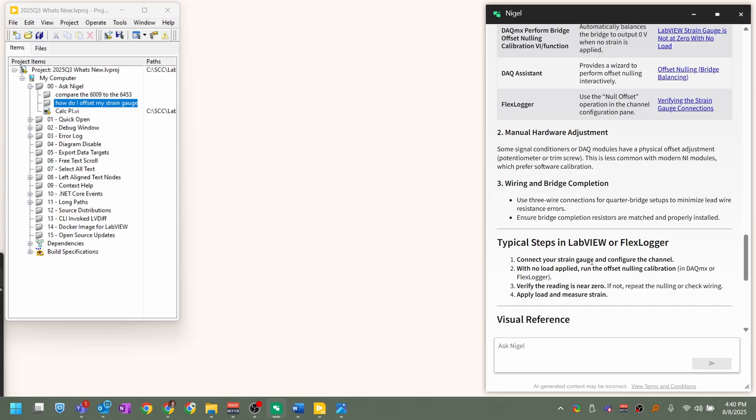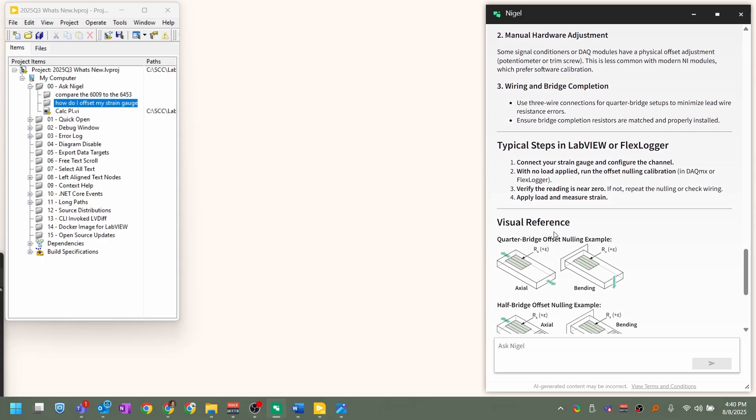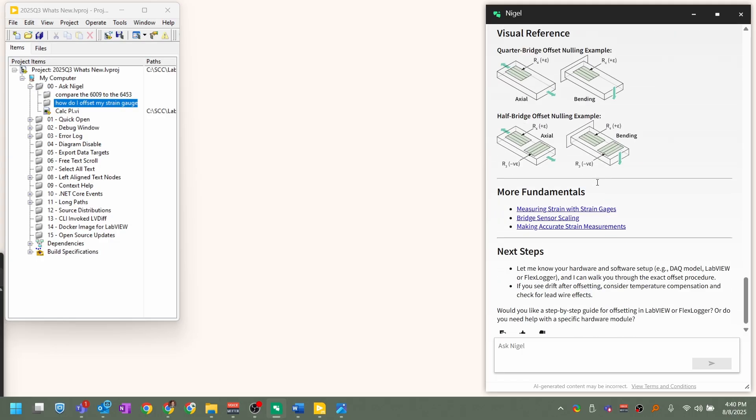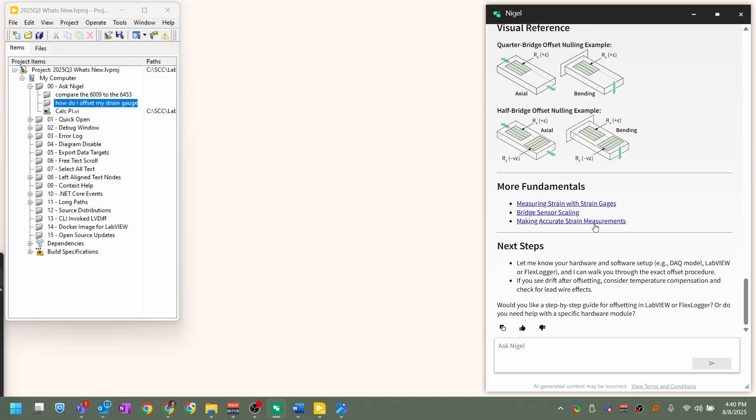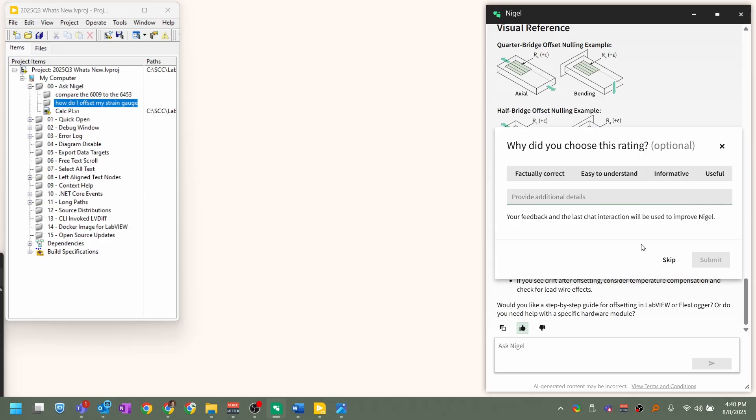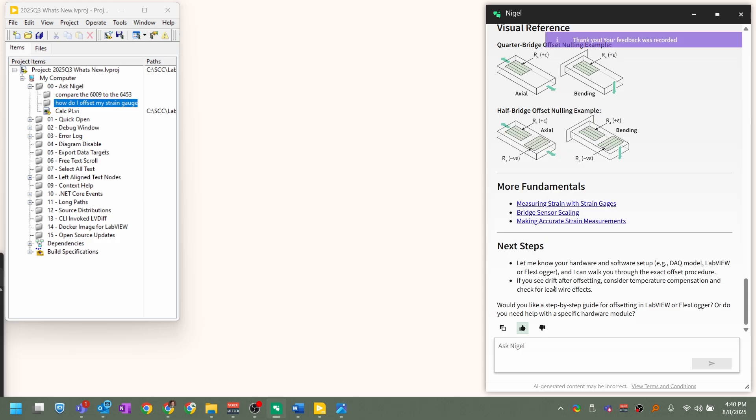We've got steps, and so we now get the ability to show how to do it in FlexLogger and guidance from above and beyond that point. So I'm going to go ahead and give it a thumbs up right now. It's actually correct and informative. Let's go ahead and submit that information as well.